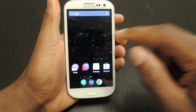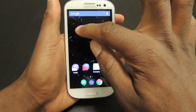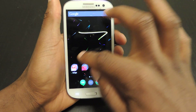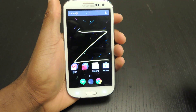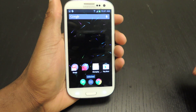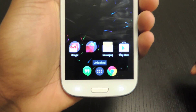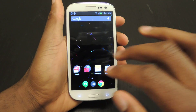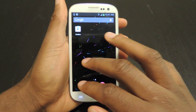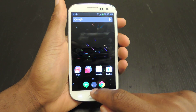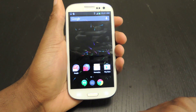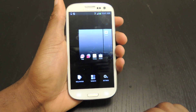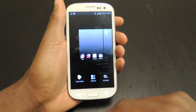To unlock it, you enter your gesture, and you get a little vibrate and it'll say 'Unlocked.' Now I can scroll through, hit my back button, and hit my menu button.